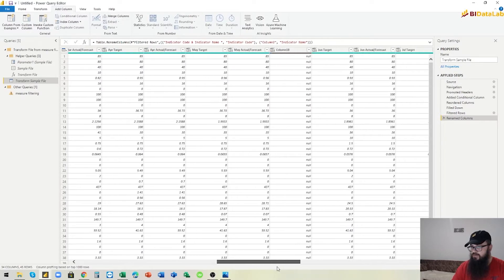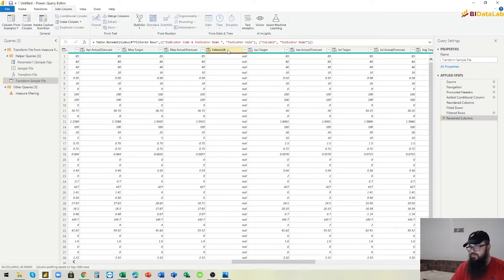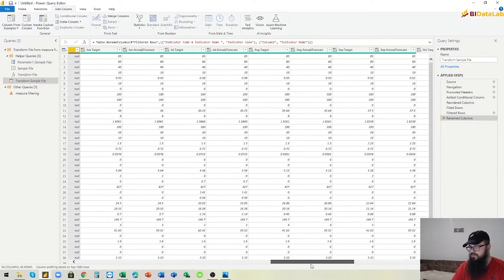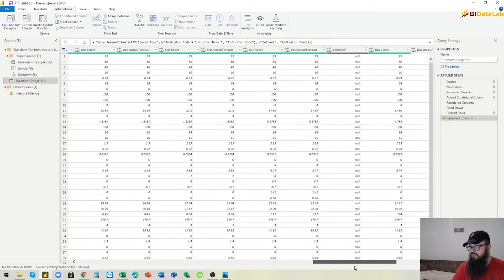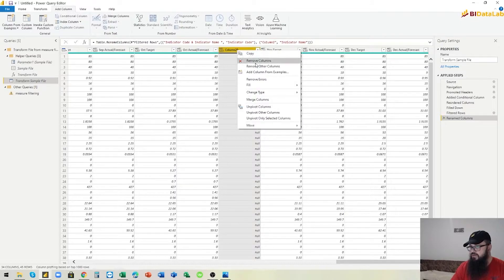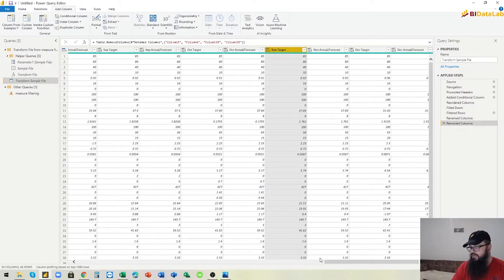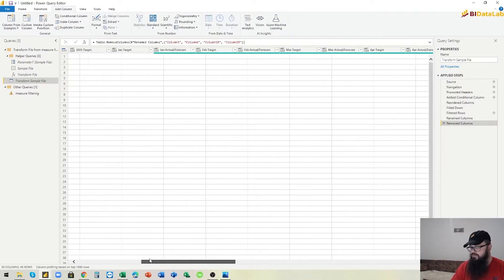Now we go and remove the empty columns. Some of the columns were merged in Excel, which is why we have these empty columns. We select them one by one while holding the Ctrl key and remove them all.